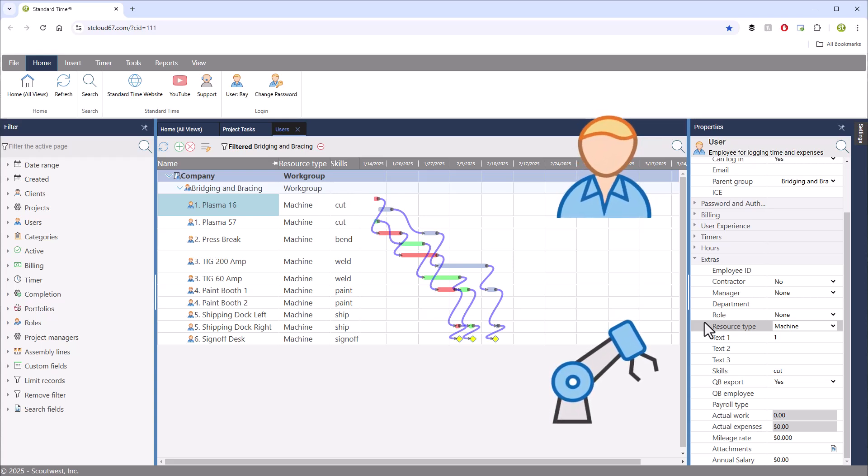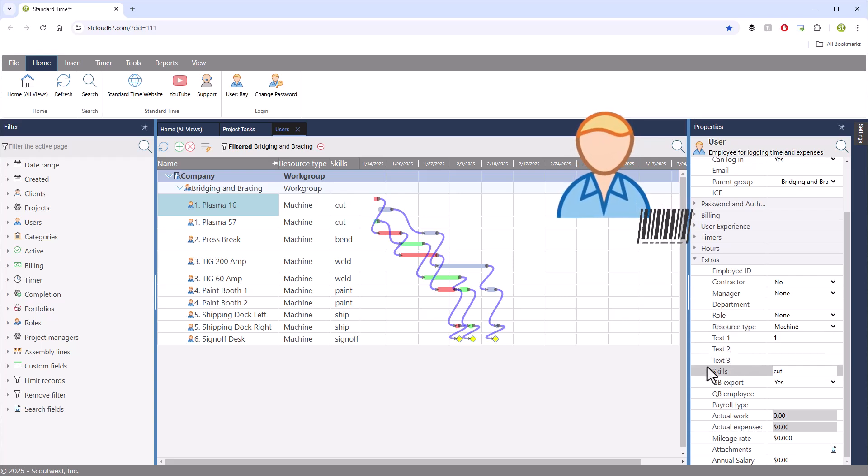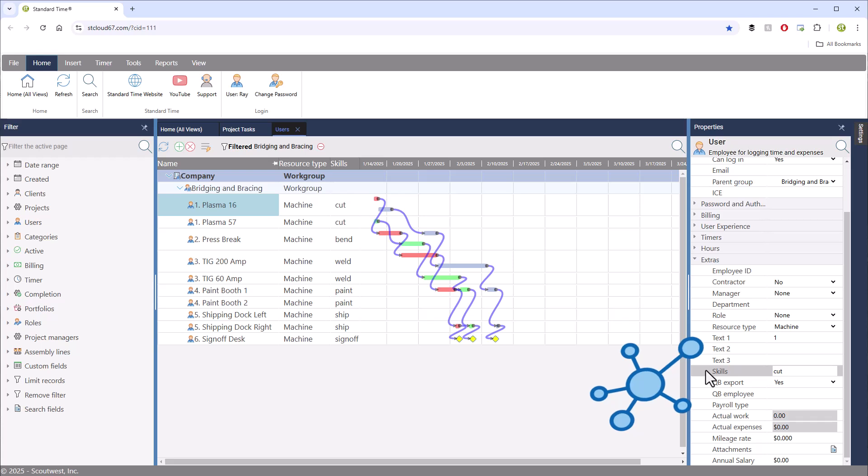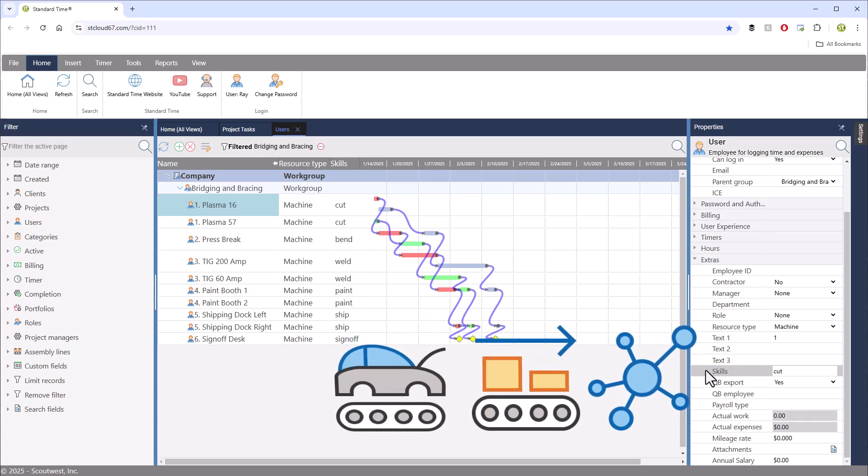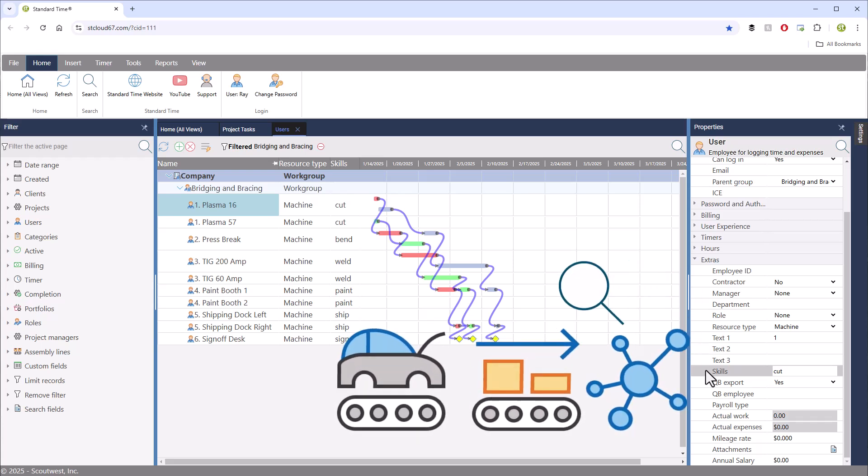This will differentiate it from the normal human resources that you might see on this page, such as employees who scan barcodes on the shop floor. Then enter a skill. This is the purpose or kind of work performed on the machine or workstation. The standard time scheduler will look for this skill when assigning tasks.